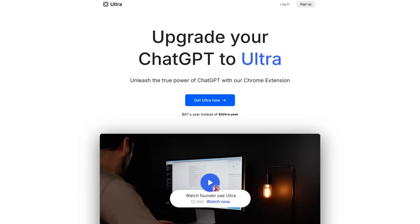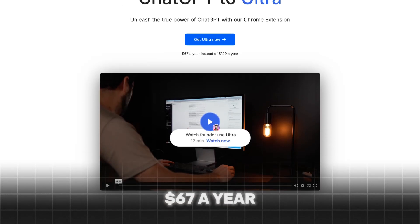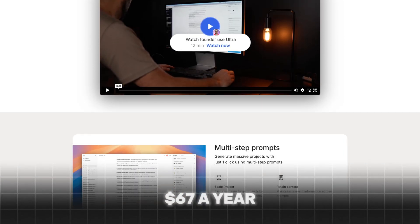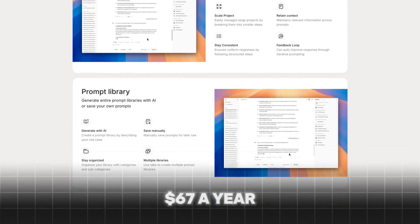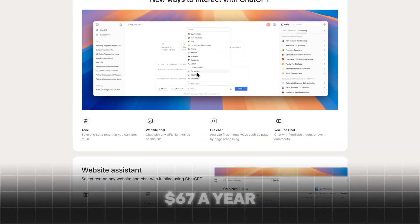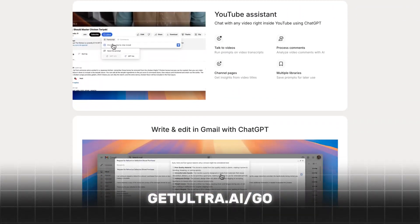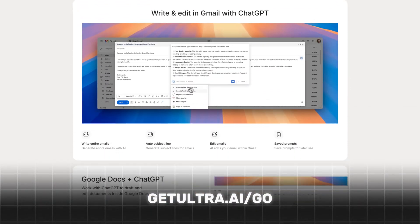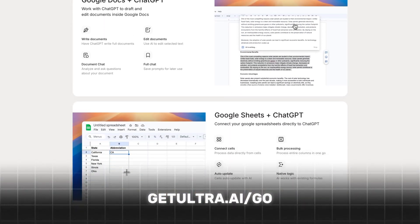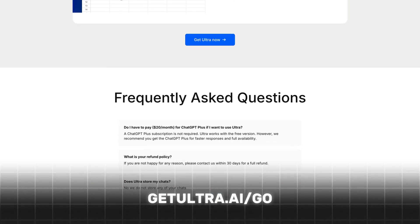This is why for people watching this video today, we set up a special 50% off discount link. You can get Ultra for $67 a year instead of the much higher regular price by going to getultra.ai/go or by clicking the link in the description. I'm looking forward to getting your feedback on the software and hearing about all the amazing things you guys are doing with it.